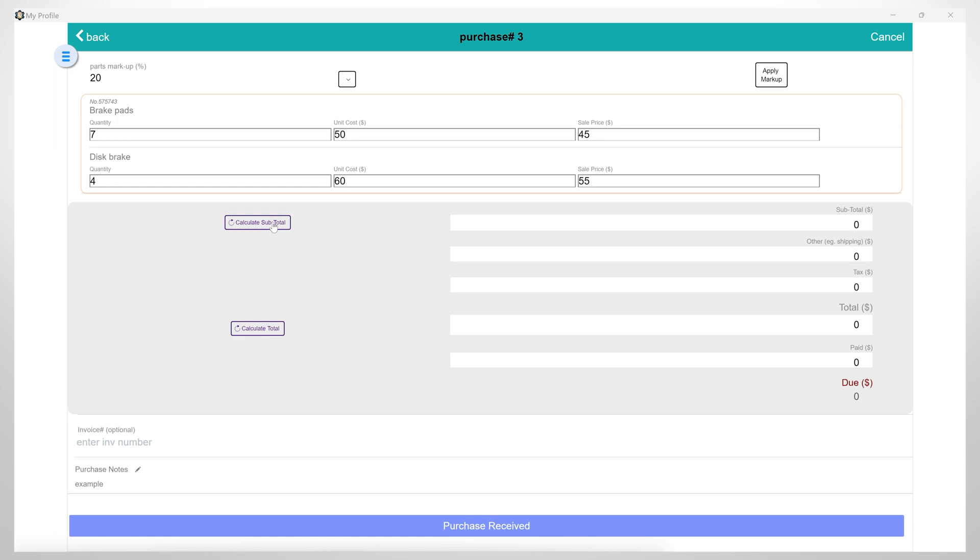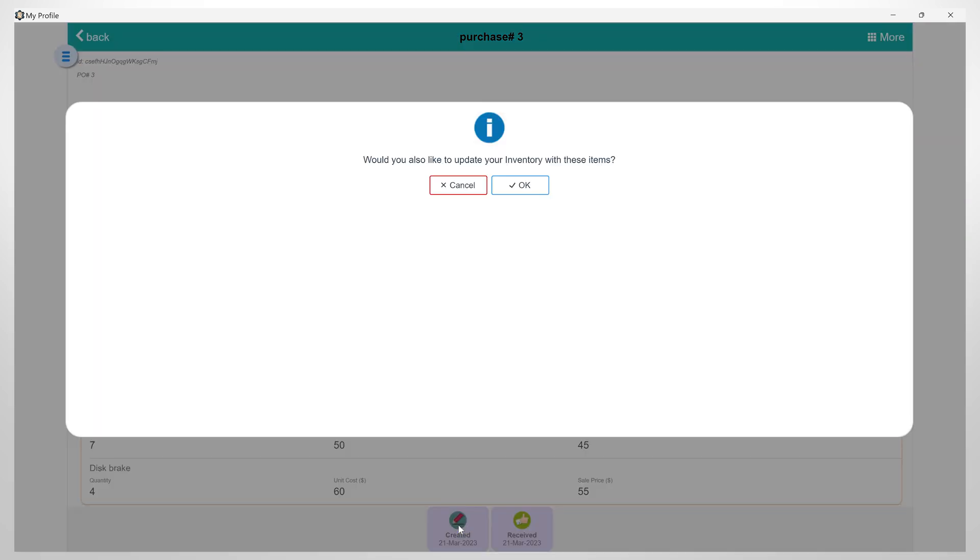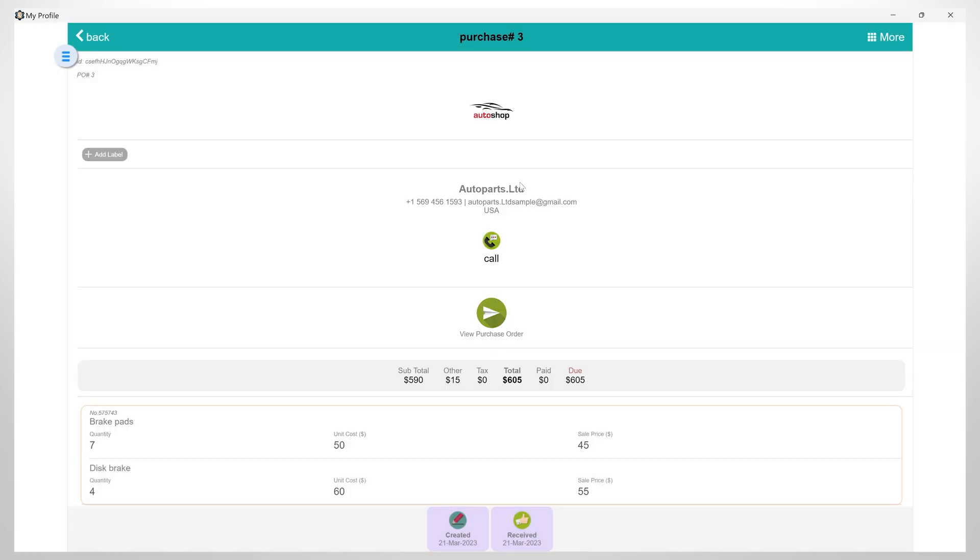By clicking here, you can calculate the amount spent on the parts. You can also add other extra costs such as shipping or tax. At the end, you have the option to add the new items that you just received in your inventory. So click OK if you want to do that.